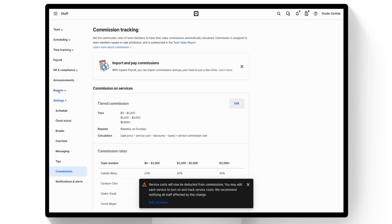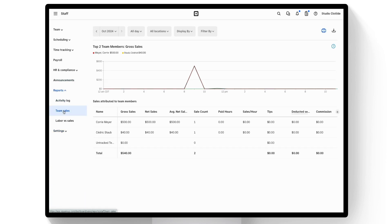Commissioned Earn can be viewed under Reports, Team Sales. You can also view details such as staff earnings, tips collected, and sales per hour in this report.